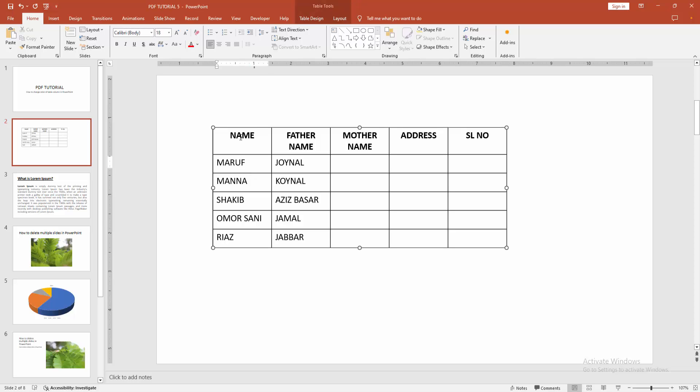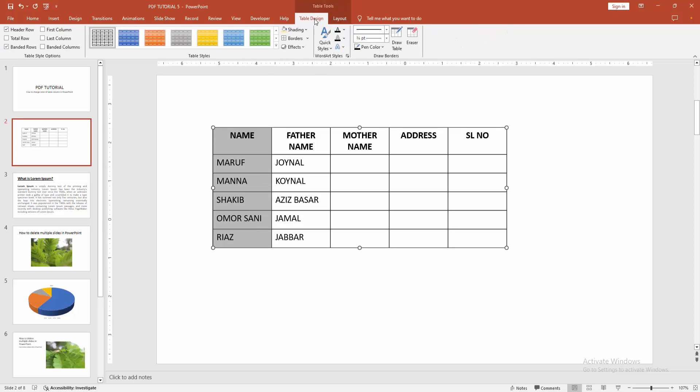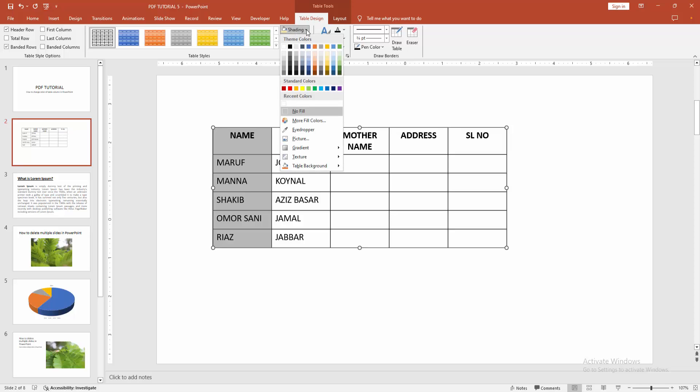Then select the table column by clicking and dragging your mouse. Then go to the Table Design menu and select the Shading option.